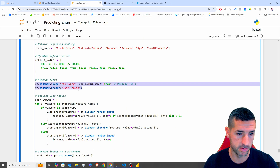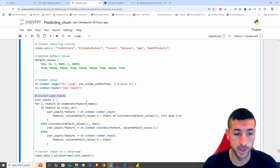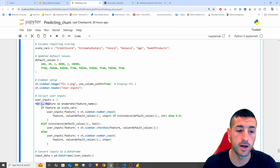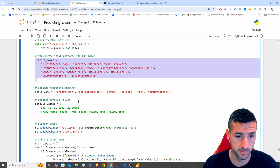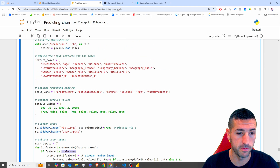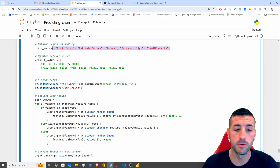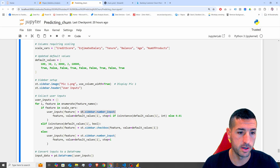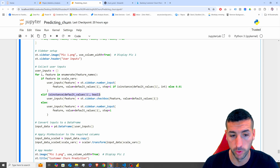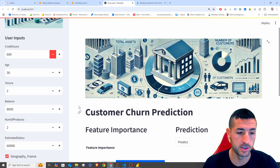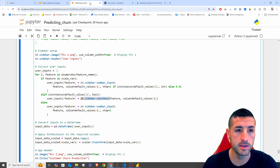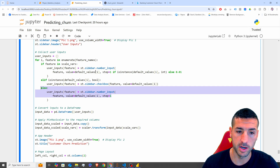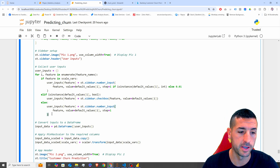Next we collect all the user inputs, which means creating the input boxes on the left-hand sidebar. We loop through the feature names: if the feature is in the scaled variables, we create a number input with plus and minus buttons; if the feature is a boolean, we create a checkbox; otherwise we create a plain numeric input. This handles all the different input types needed.